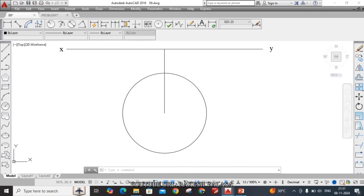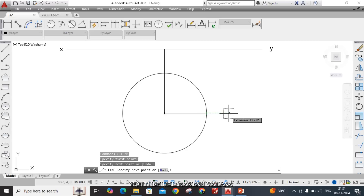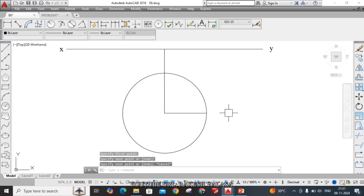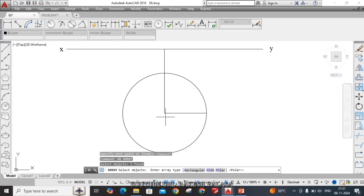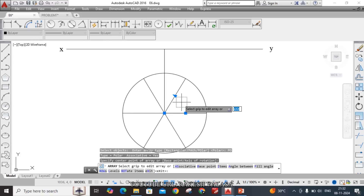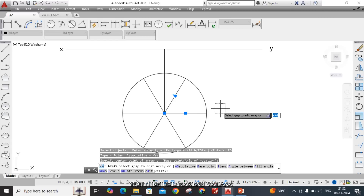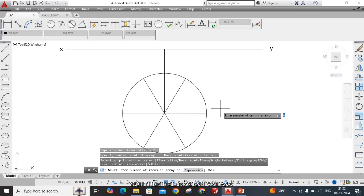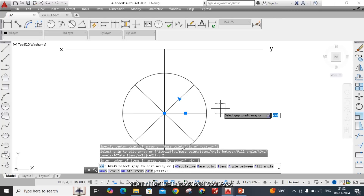Draw one horizontal radius from the center. To divide the circle into equal parts, take the Array command: type AR, Enter, select the object, press Enter, and choose Polar. You can turn on Dynamic Input mode. Choose Polar, then set the center point of the array. The circle is divided into six equal parts by default — our requirement is eight equal parts. Choose Items, type 8, Enter. The circle is now divided into eight equal parts. Click OK.